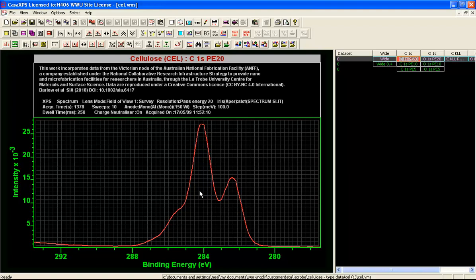The binding energy for this, although it's shifted by virtue of the charge compensation, we would expect this lower binding energy peak to relate to a CH type signal. So what we have to do is understand why this peak deviates from what we expect for cellulose.